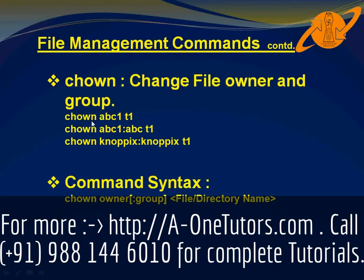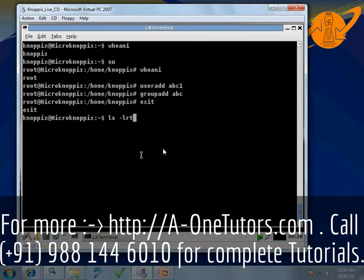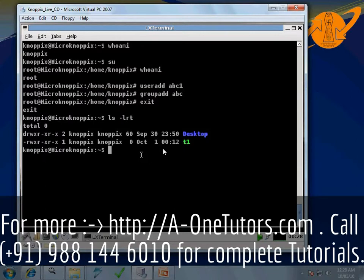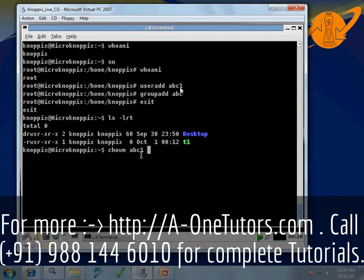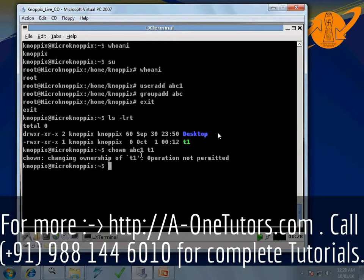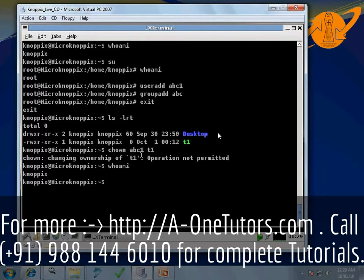The first example is: 'chown abc1 t1'. It means for the file t1 we are changing the user owner to abc1. If we do 'ls -lrt' now, we can see that the owner of t1 is currently nopics. So if we fire 'chown abc1 t1', we are getting an error: chown operation not permitted. This command is also not executable by a normal user. We can see with 'who am i' that we are logged in as nopics.